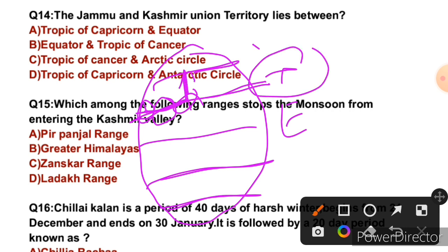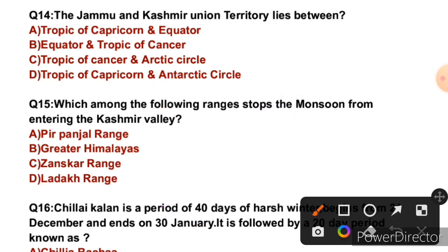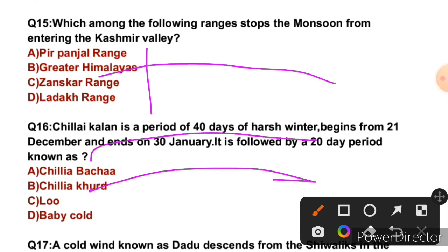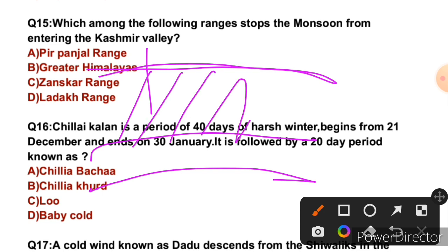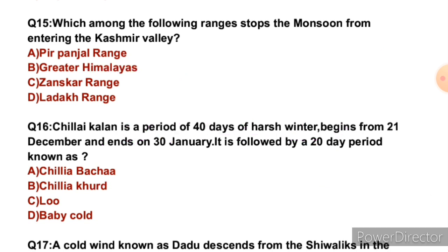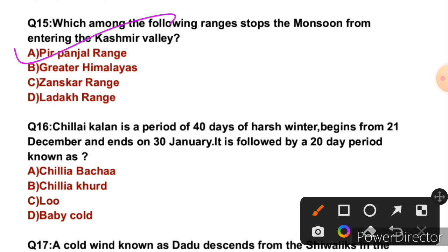Question 15: Which of the following ranges stops the monsoon from entering the Kashmir Valley? The monsoon passes through Shivalik first and then Greater Himalayas. The Kashmir Valley lies between Pir Panjal and Greater Himalayas. The Pir Panjal range basically stops the monsoon from entering Kashmir Valley. So the right answer is A — Pir Panjal range.